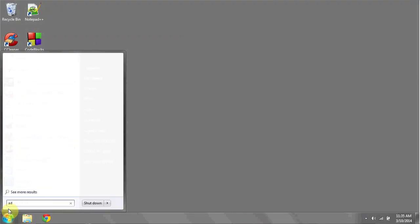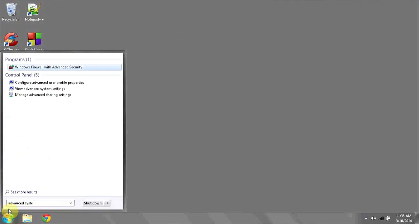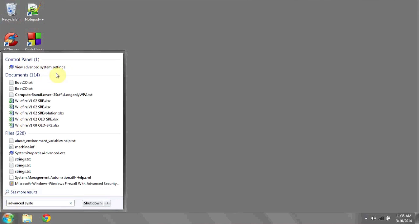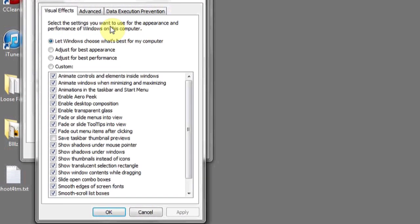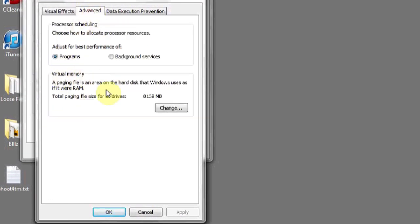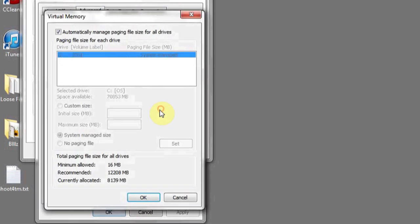To change the amount of virtual memory allocated on your computer, you're going to want to open up the advanced system settings. Left click under advanced and performance, click settings. Under the advanced tab where it says virtual memory, you'll see the total size for page files. Click change, and you can choose whether or not to have virtual memory enabled, and how much of it. And that's it.